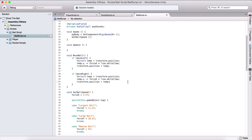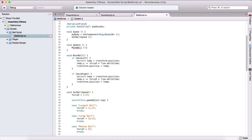If we are moving right, we are going to add to our temporary position — so instead of subtracting force x times delta time, we are going to add to it. And in the Update function, we are going to call our MoveBall function.